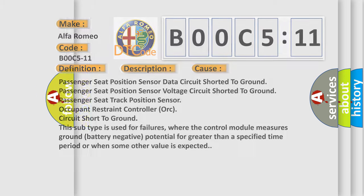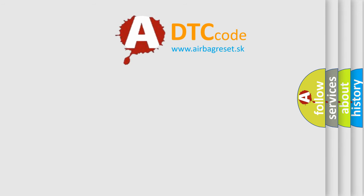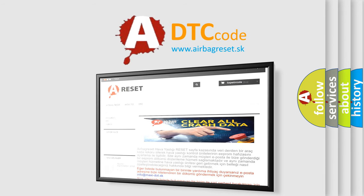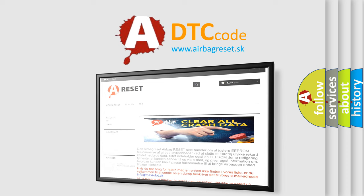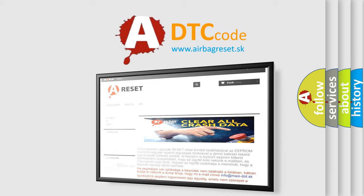The Airbag Reset website aims to provide information in 52 languages. Thank you for your attention and stay tuned for the next video.